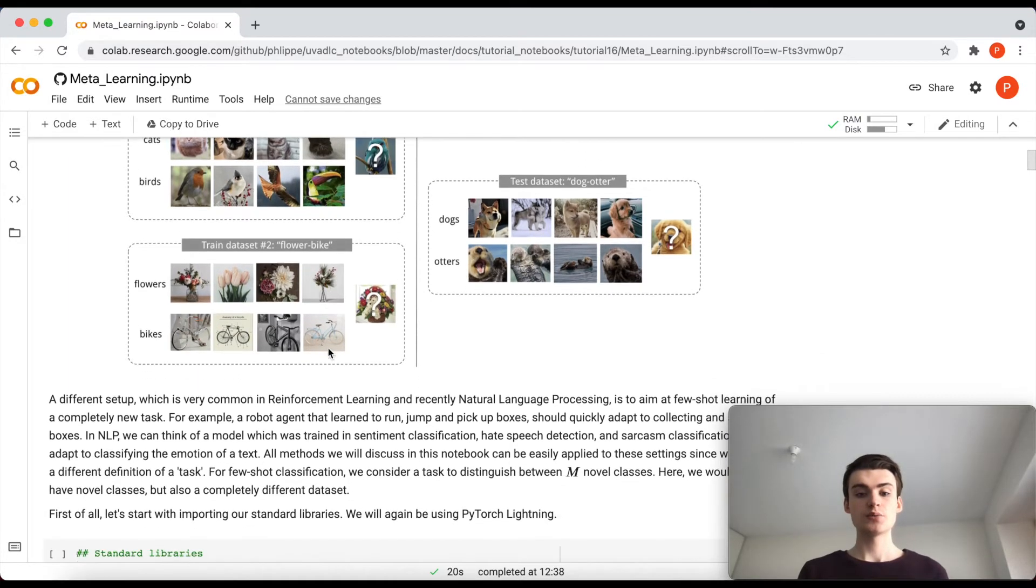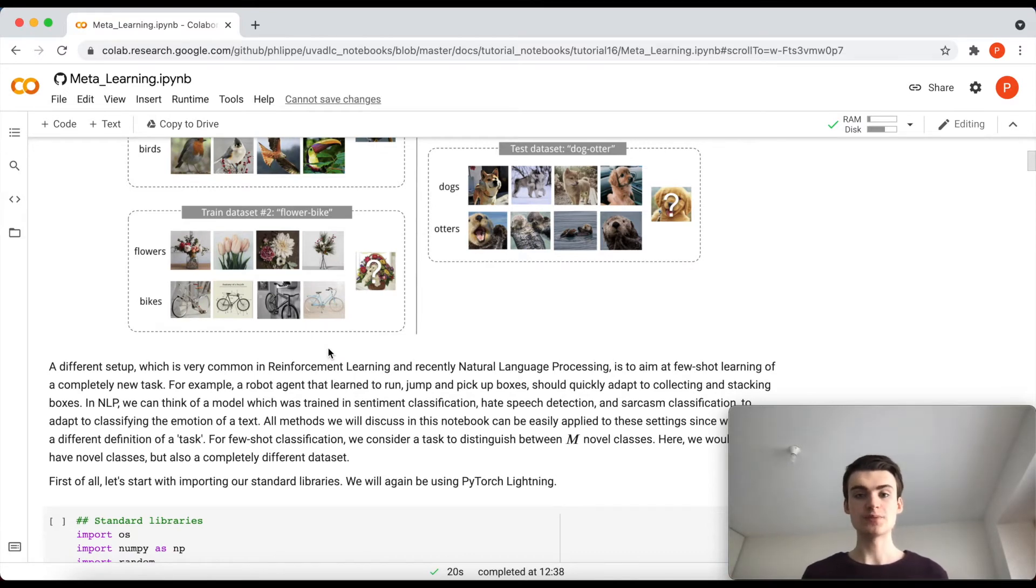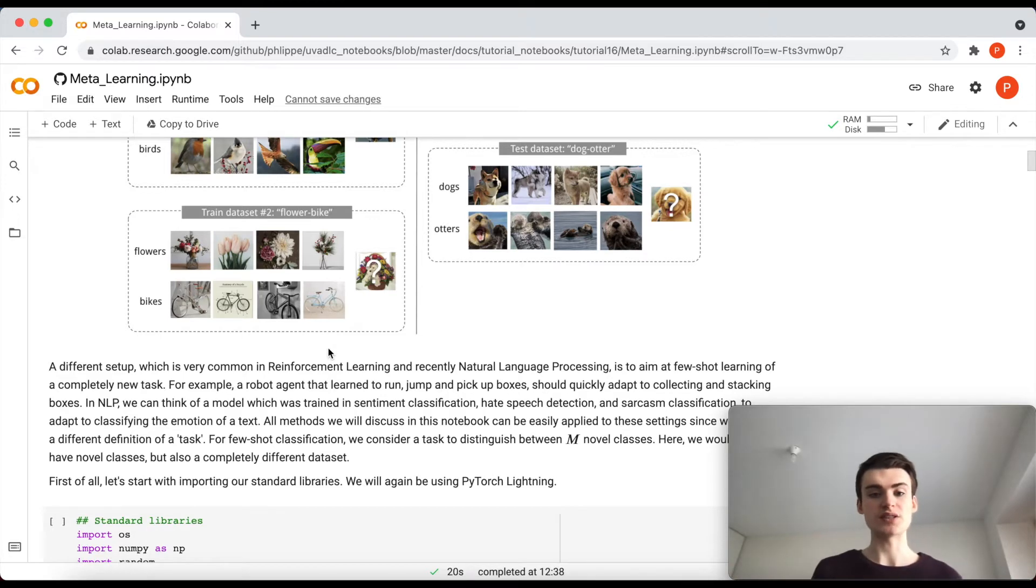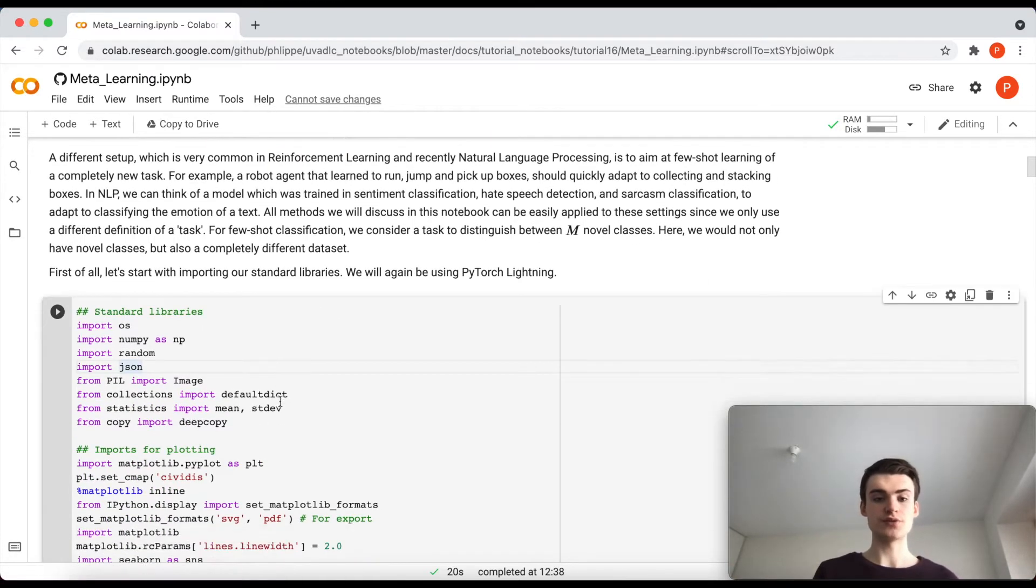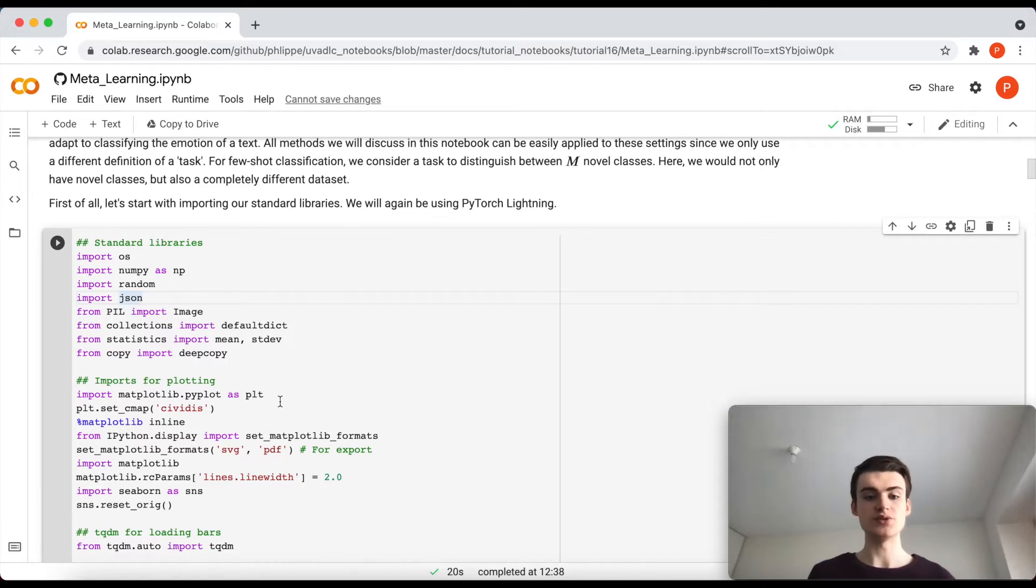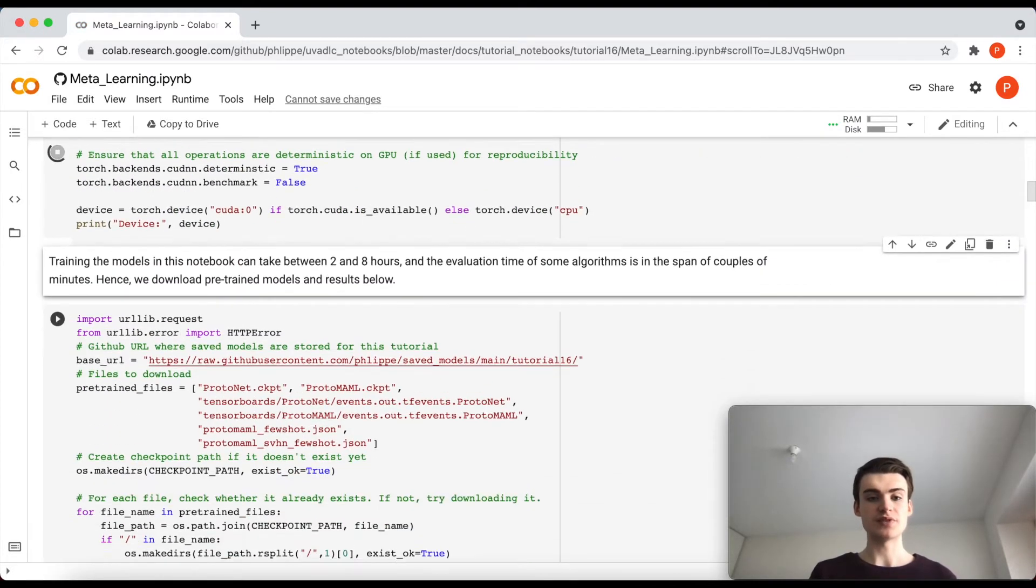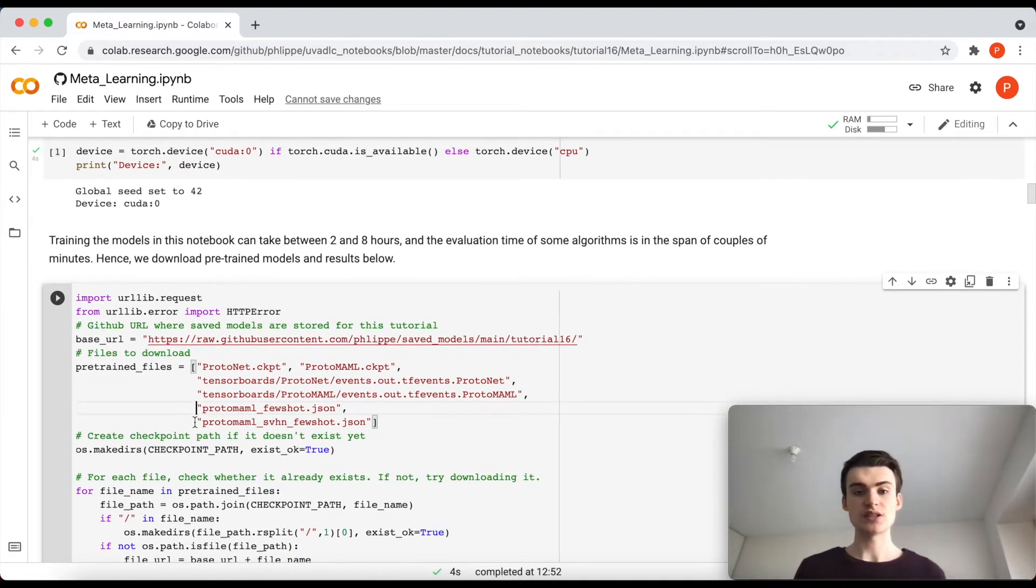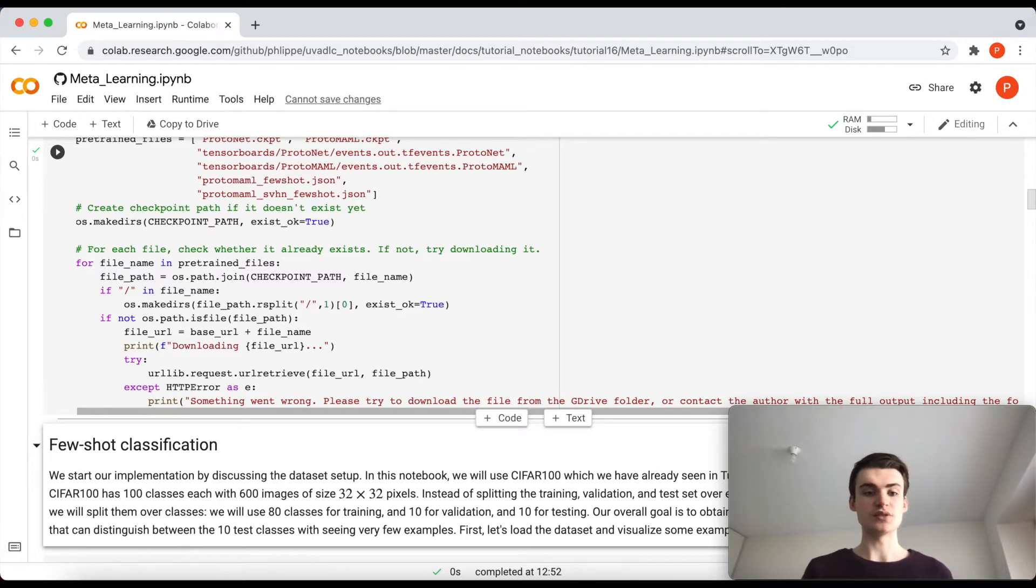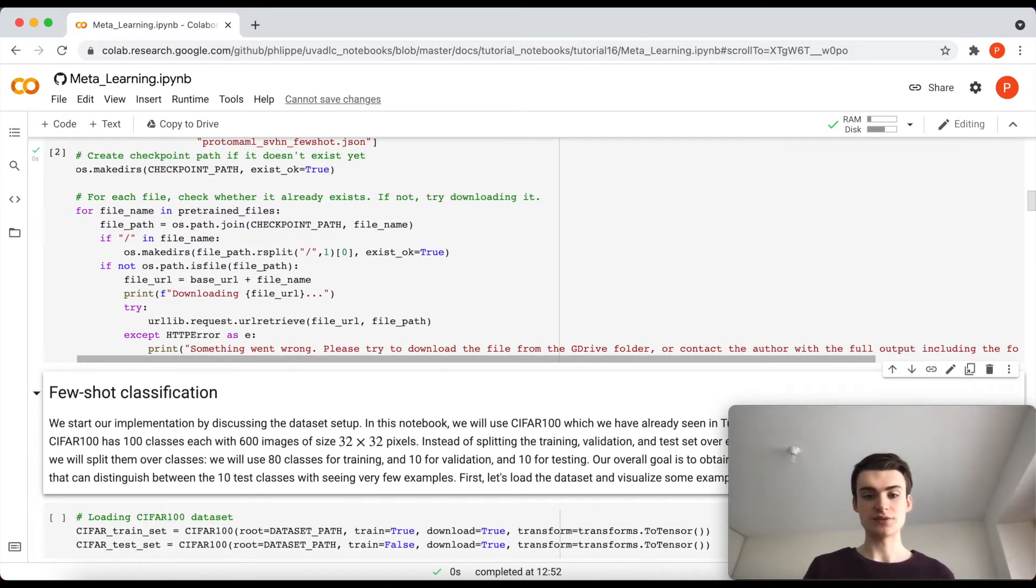We will now take a closer look at how we can actually implement it and what the different techniques are for meta-learning. Let's first start again with importing our standard libraries. As usual, we will be using PyTorch Lightning and also we will provide down here pre-trained models that you can just download and therefore don't have to wait for your models to train. Of course, feel free to train these models also yourself.